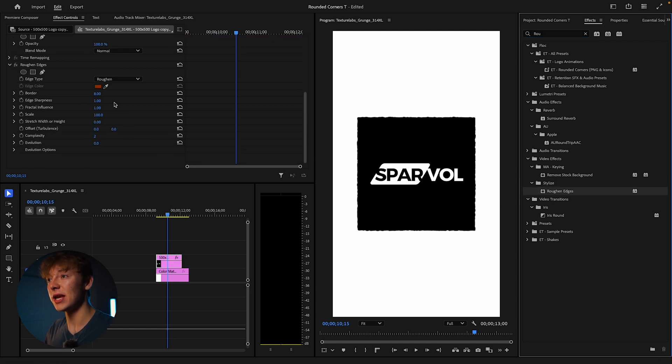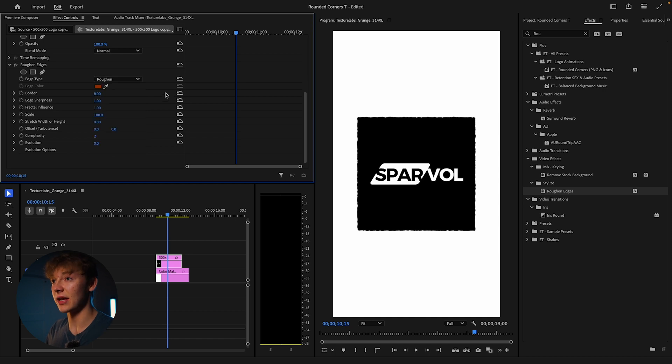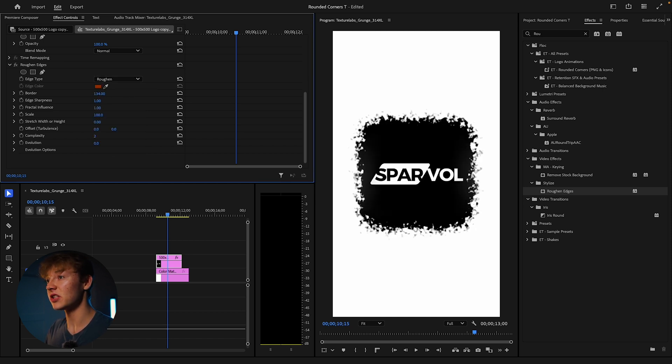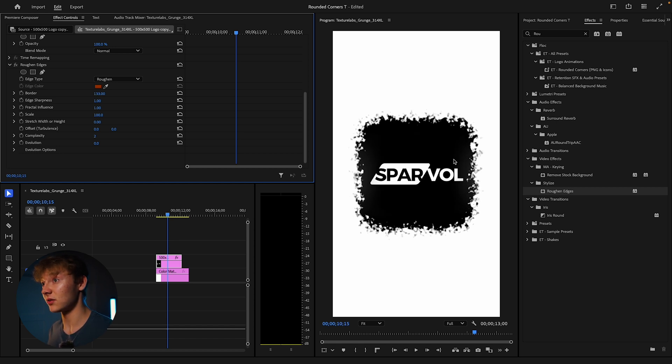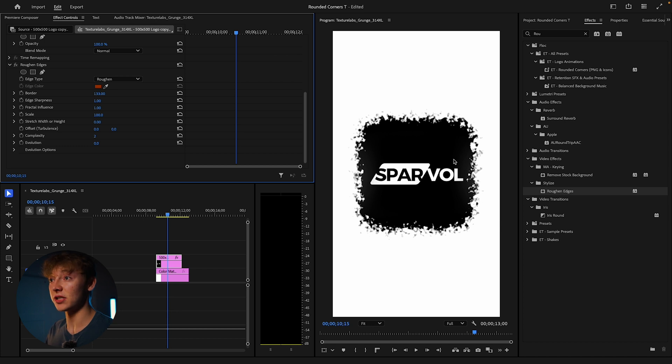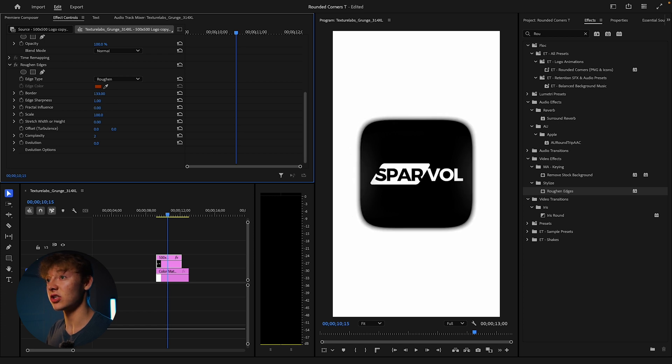Scroll down, make sure this is on roughened. If it's on any other thing, it's going to mess up and you don't want that. So for the border, you can see when you increase the border, it gives us this really cool, grungy type of effect that, to be honest, I'm probably going to create some presets of. But if you don't want that, like you're looking to get the rounded corners, you want to turn this fractal influence all the way to zero.